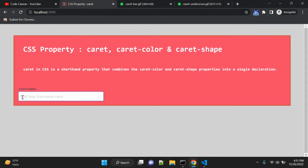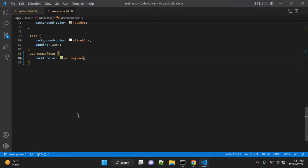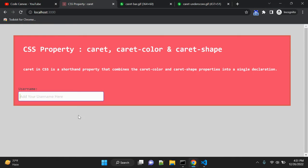You can see now the color is kind of yellow-green. This is the caret-color property that you can use to change the color of your caret — your cursor.